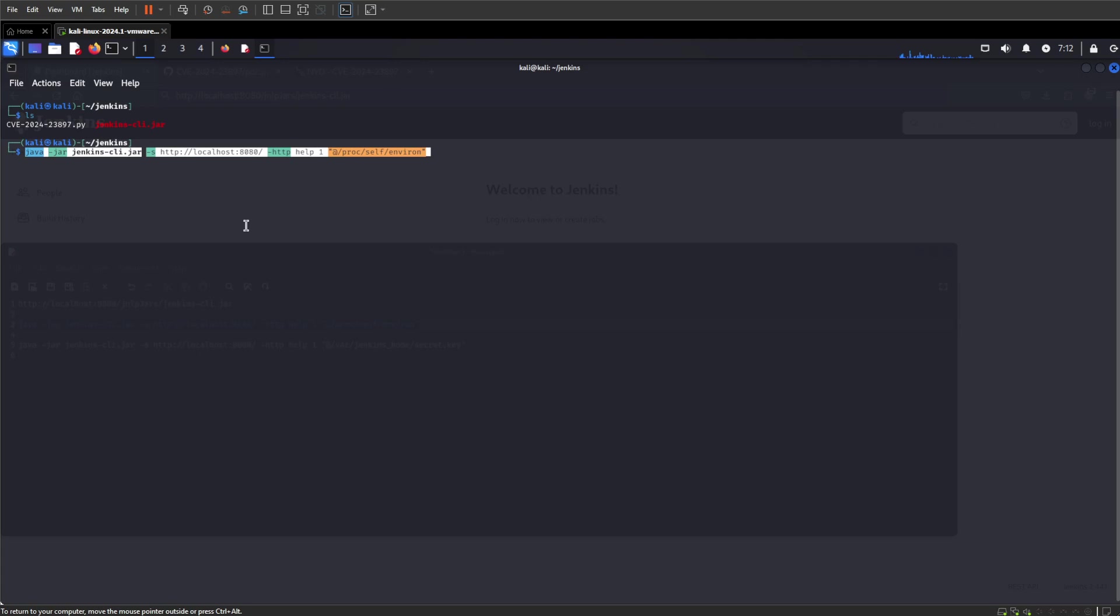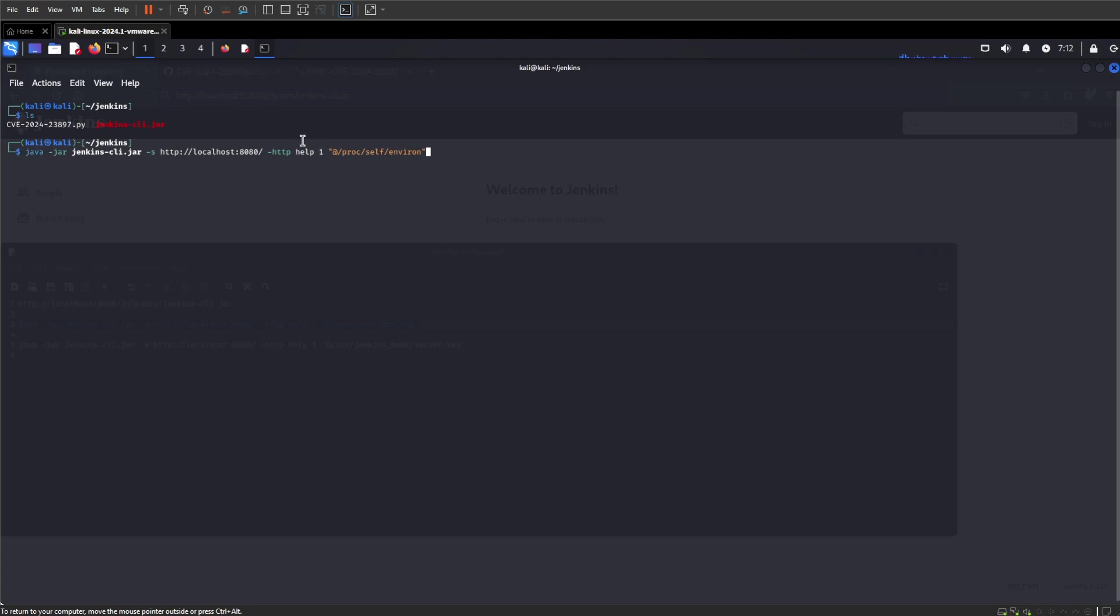Let me show you the anatomy of the command. We're running Java to run the JAR file. This is my Jenkins instance over HTTP, and these are the arguments we're going to pass to it. The last argument is the environment, so we're going to try and get some information out of it this way.